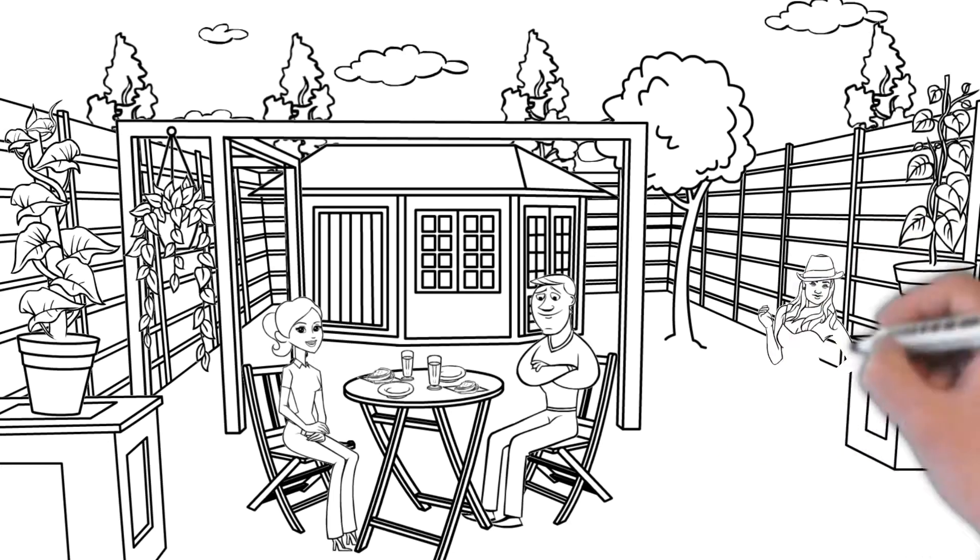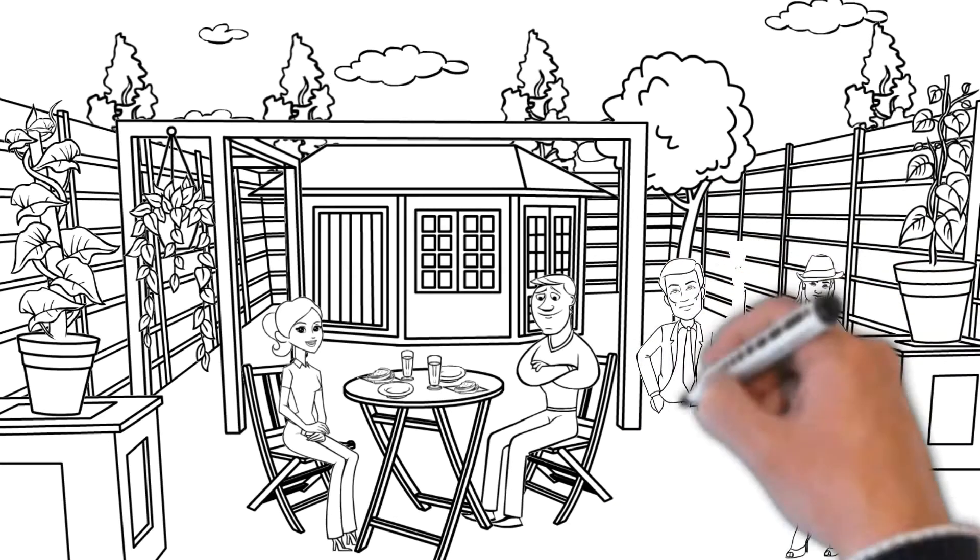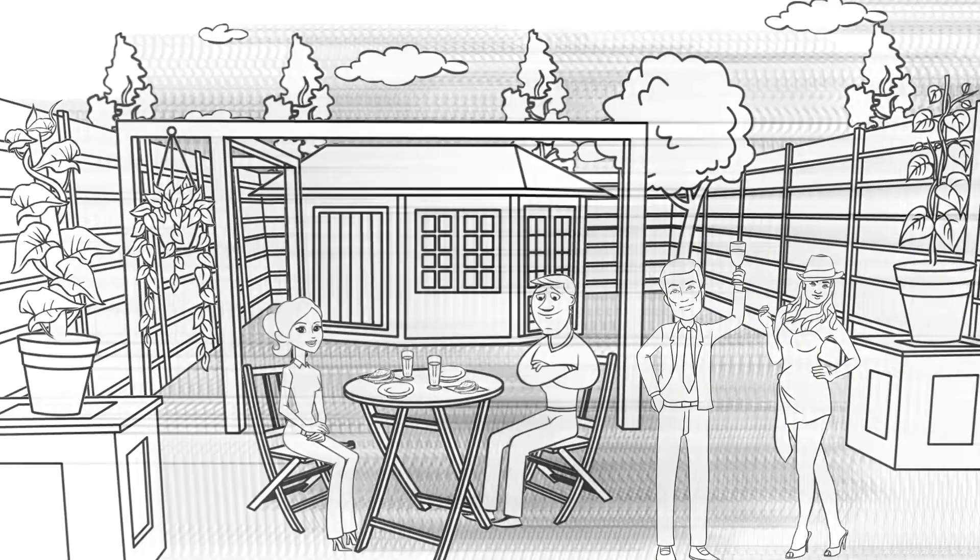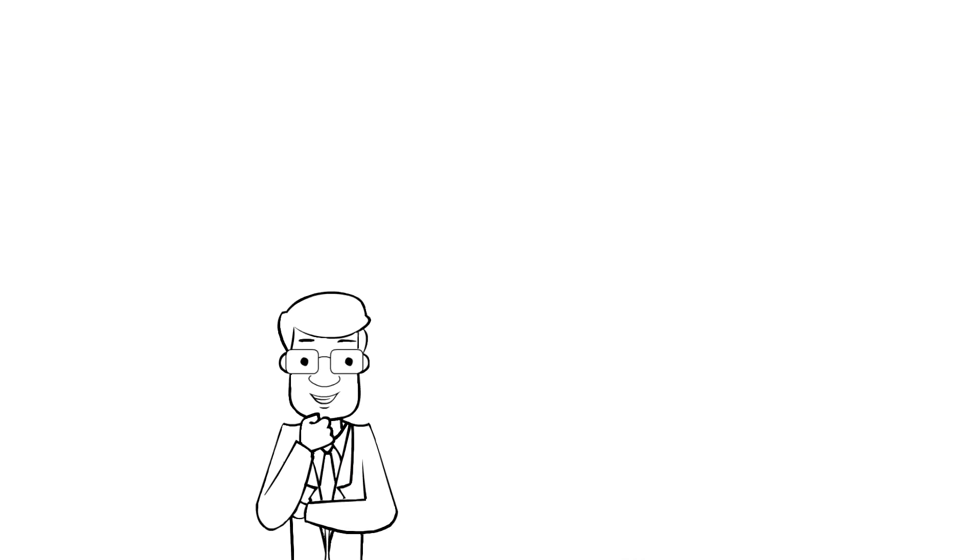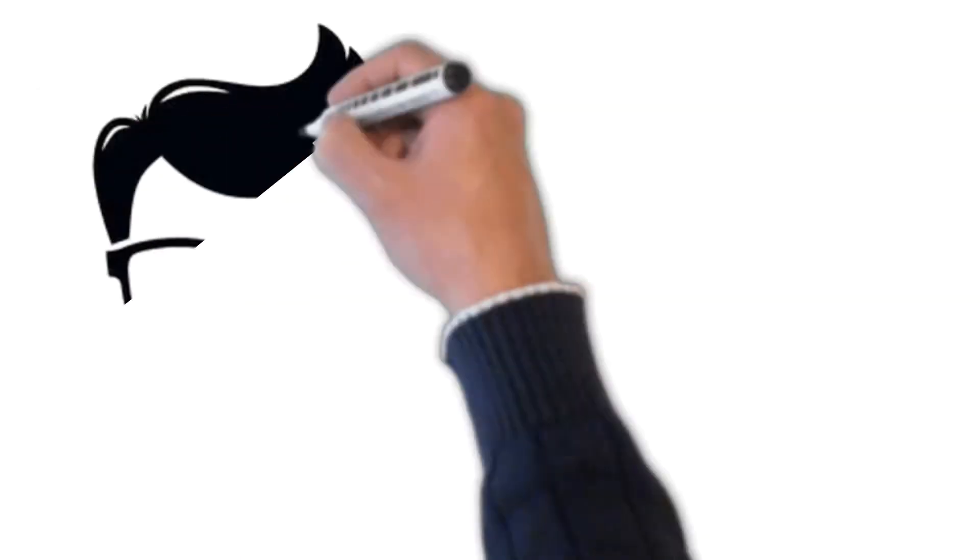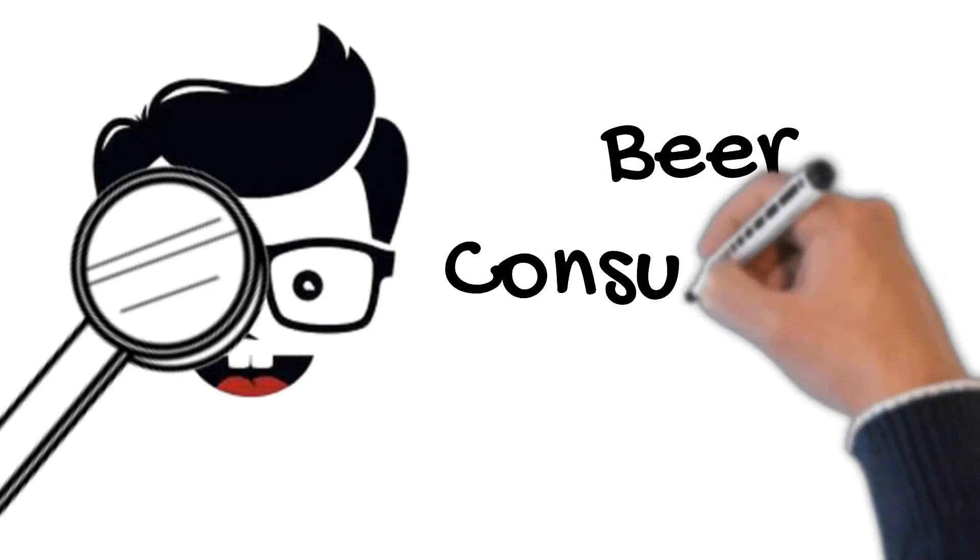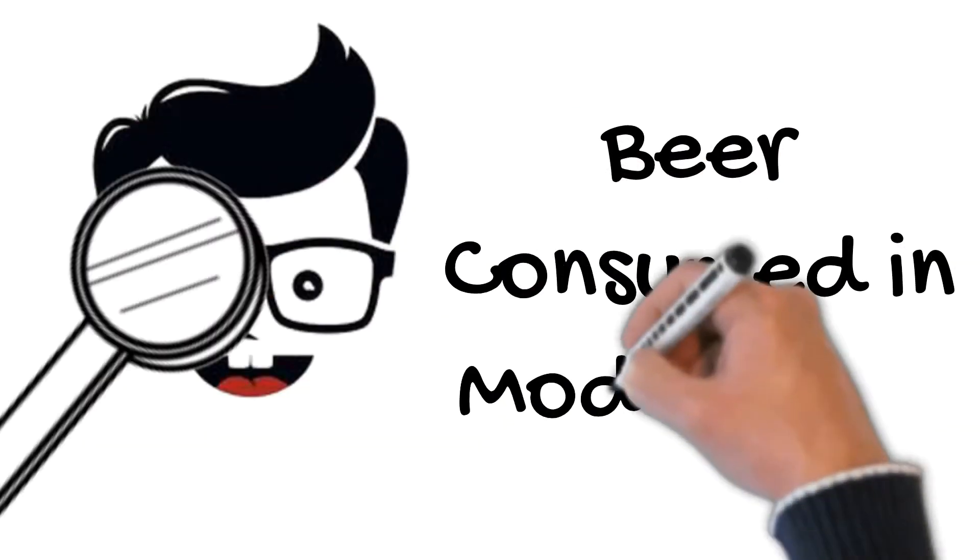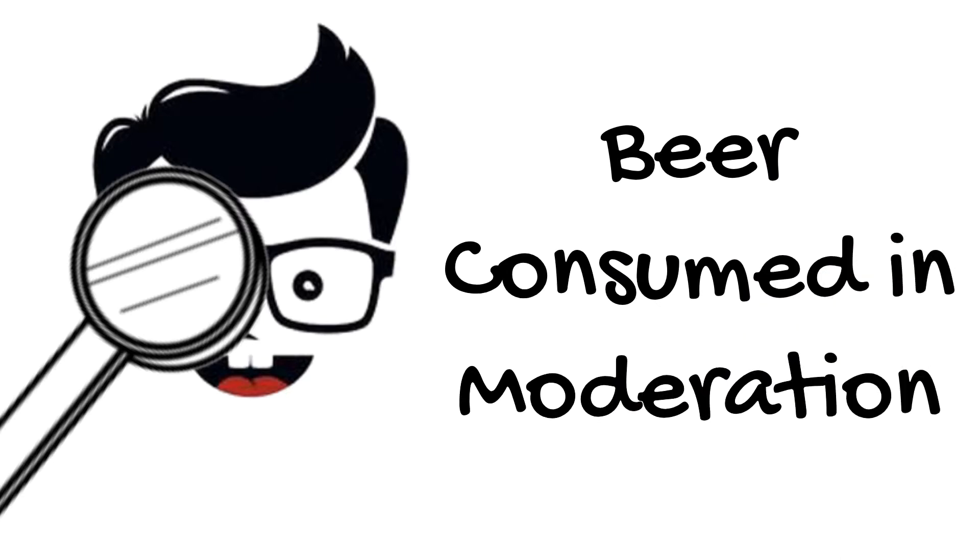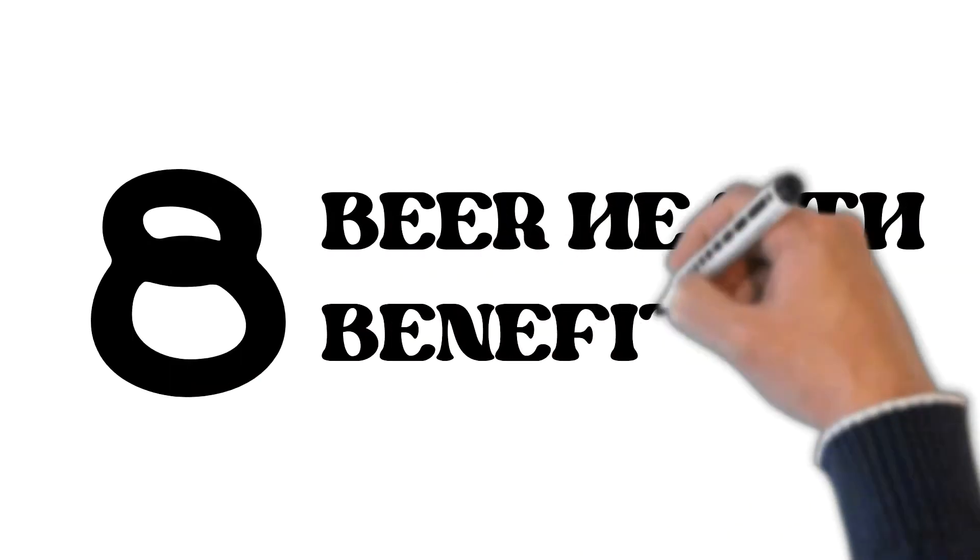Going to a party, event, or toasting on holidays and thinking of drinking a beer? Some studies show that beer consumed in moderation may be beneficial to your health. Check out the 8 reasons why.